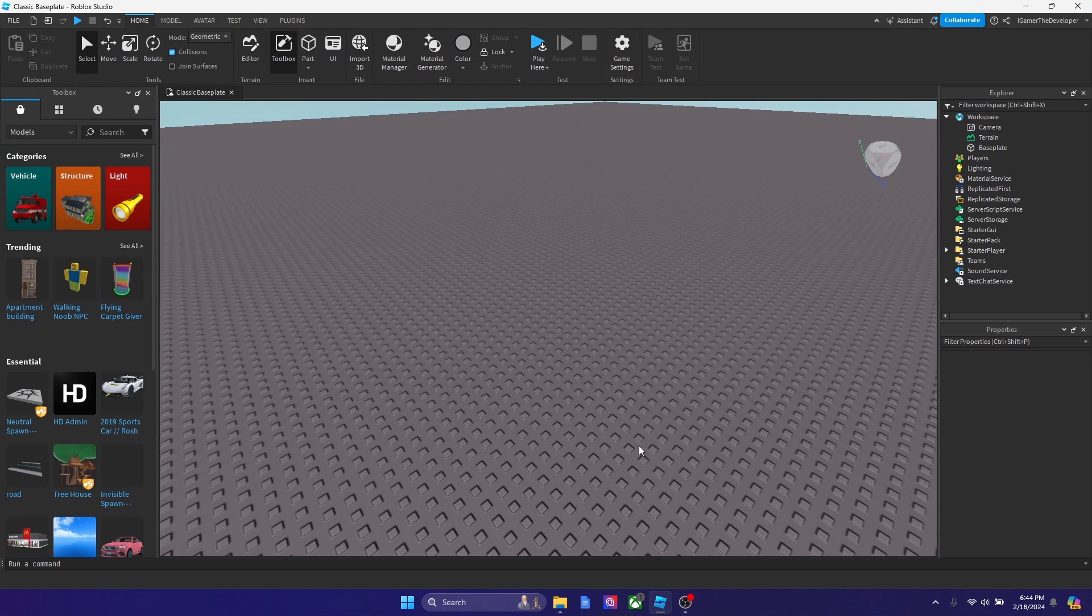Yo, what's up guys, Boxing Legends back with another video today. In this video, I'll show you how you can make a trampoline in Roblox Studio. Now let's get started.